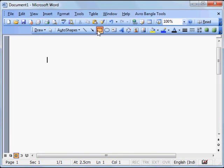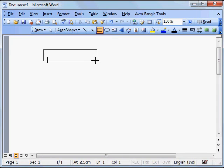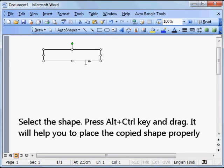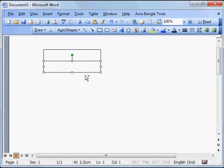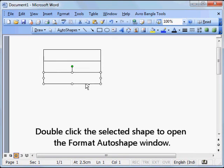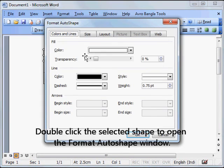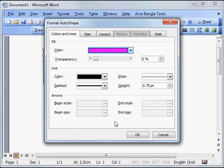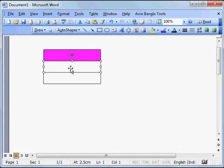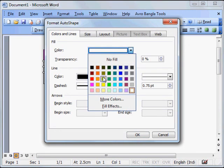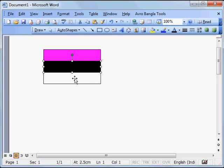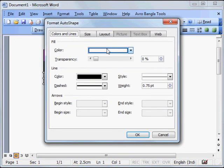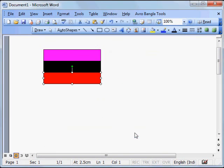Now I will show you something. Open your Word file, draw two flags. One flag has magenta, black and red color.